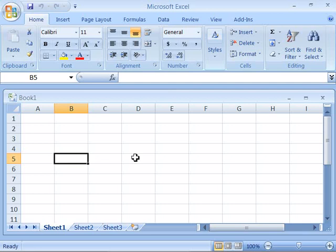You can input both numeric data and alphanumeric data into a cell. Numeric data can be numbers, dates, formulas, or functions—anything that has a numeric value.